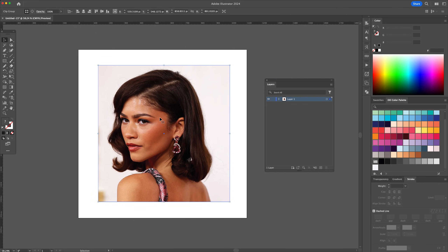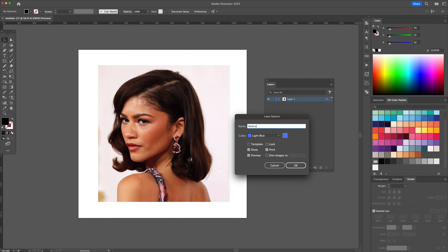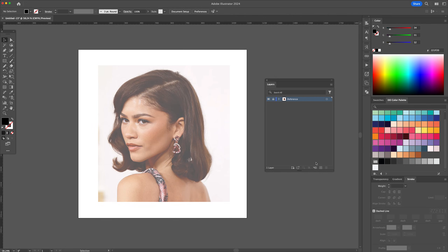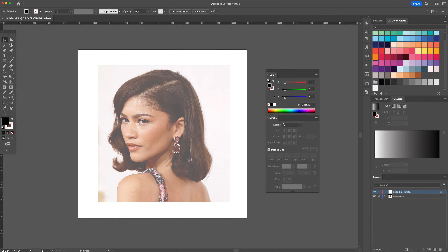Start by creating a reference template layer. Create a new layer and name it Logo Illustration. Import your reference image — in my case I have an image of a famous actress.